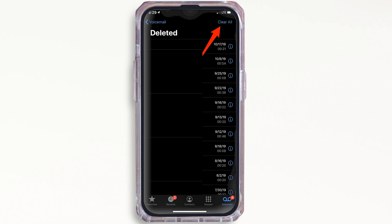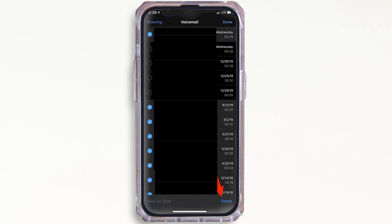If you want to delete all voicemails at once, tap on the word Edit in the top right corner of your screen. Now tap on the radio buttons beside all the voicemails in your inbox that you want to delete, then tap on the Delete option. Tap Deleted Messages at the bottom of your screen and then hit Clear All at the top right.